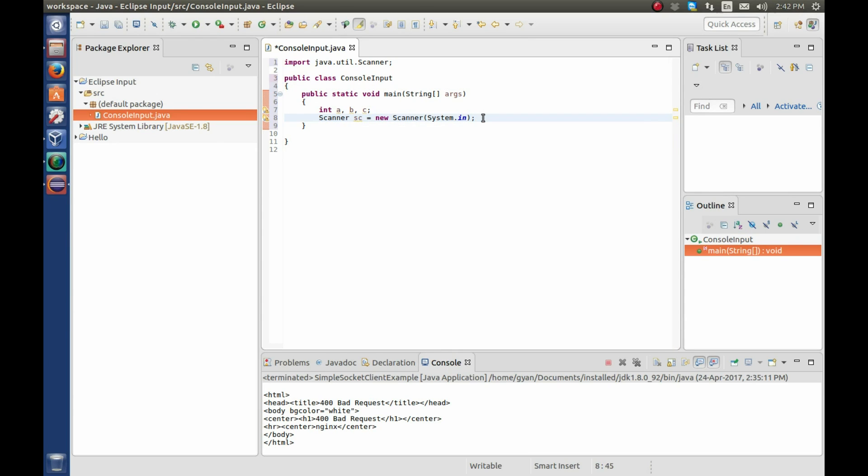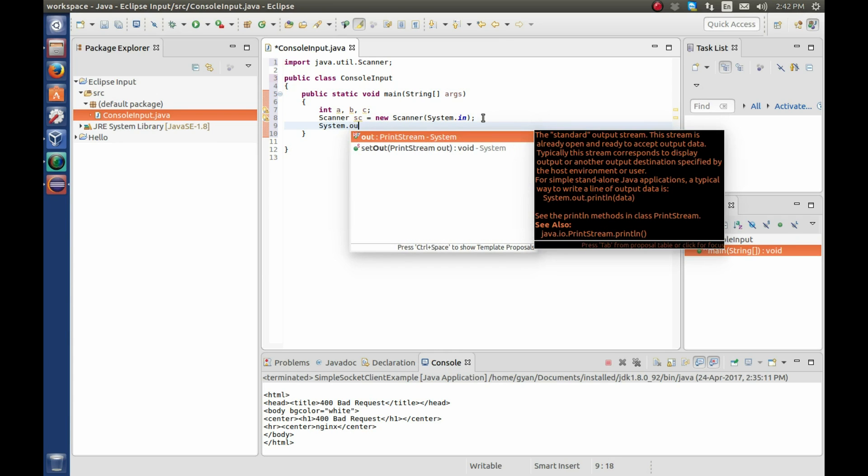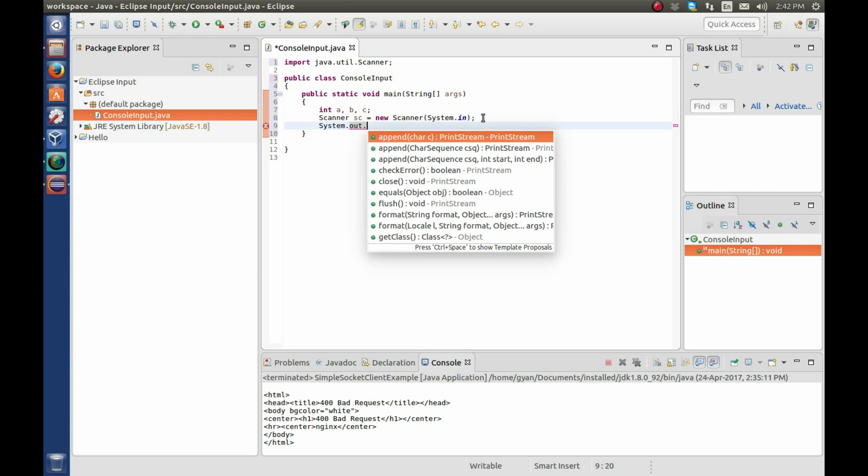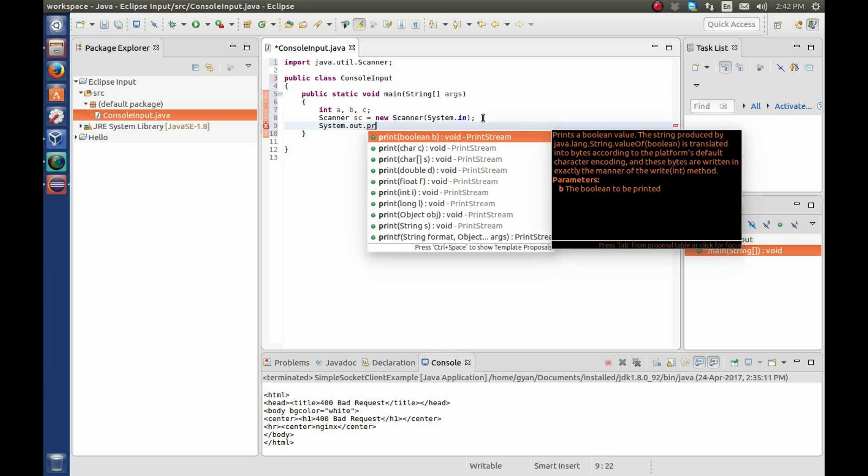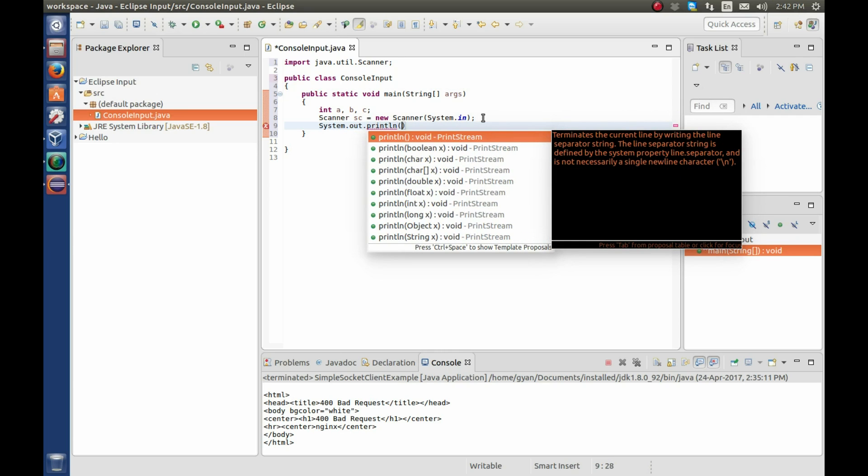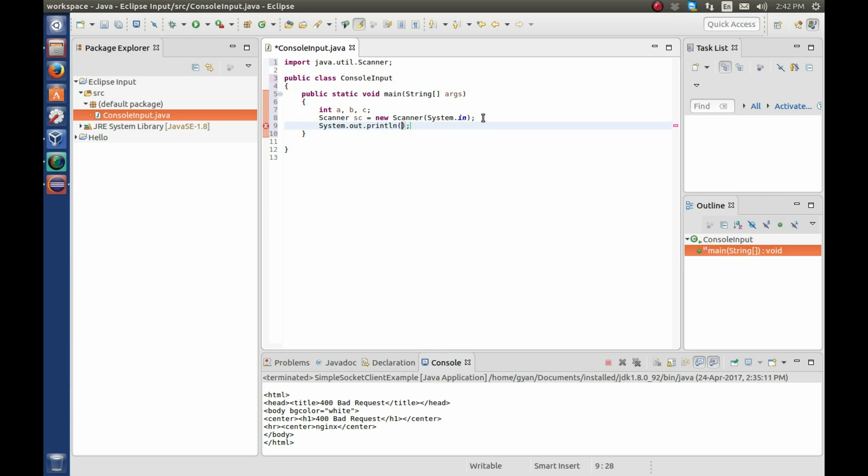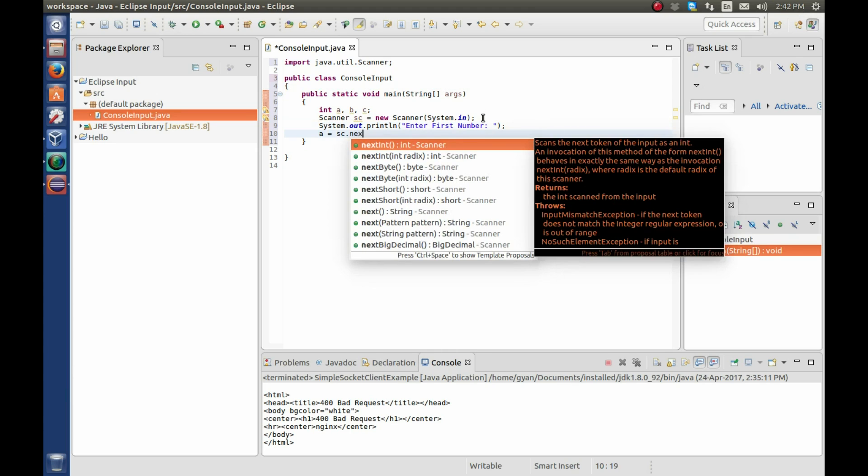Press enter. Write system dot out dot println. Eclipse is suggesting. Write here enter first number. Now enter the first number. A is equal to sc dot next int.